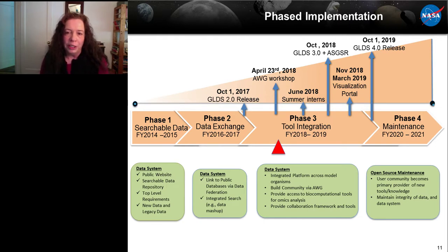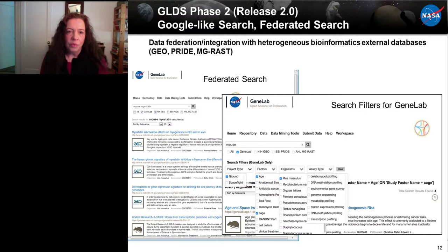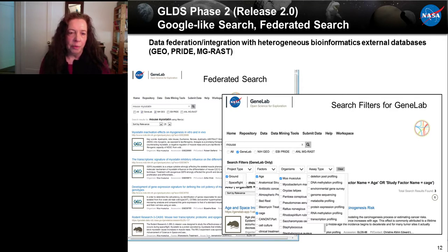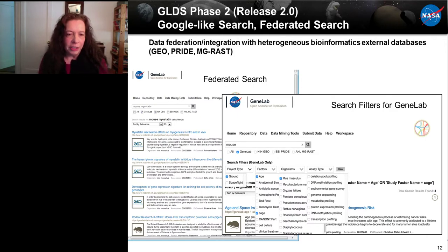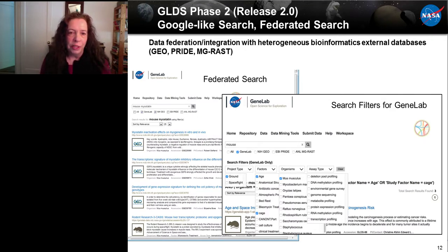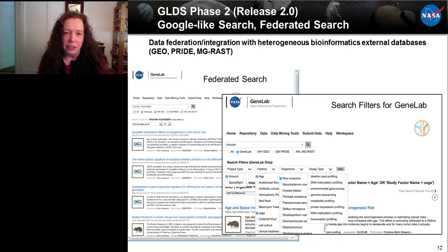The phase two release includes a Google-like search and federated search. On our database you can see not just GeneLab data sets — indicated with a rodent icon — but also data sets from GEO. You can search across multiple databases by searching on the GeneLab website. Within the GeneLab website, you can also apply filters for GeneLab data sets specifically, not including the federated databases like GEO and GRAST.